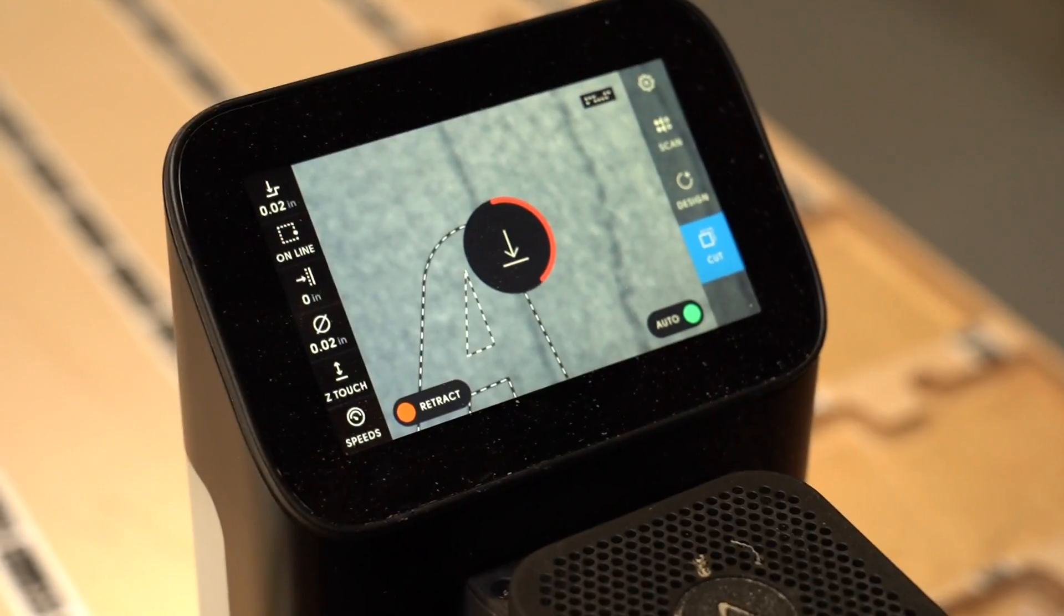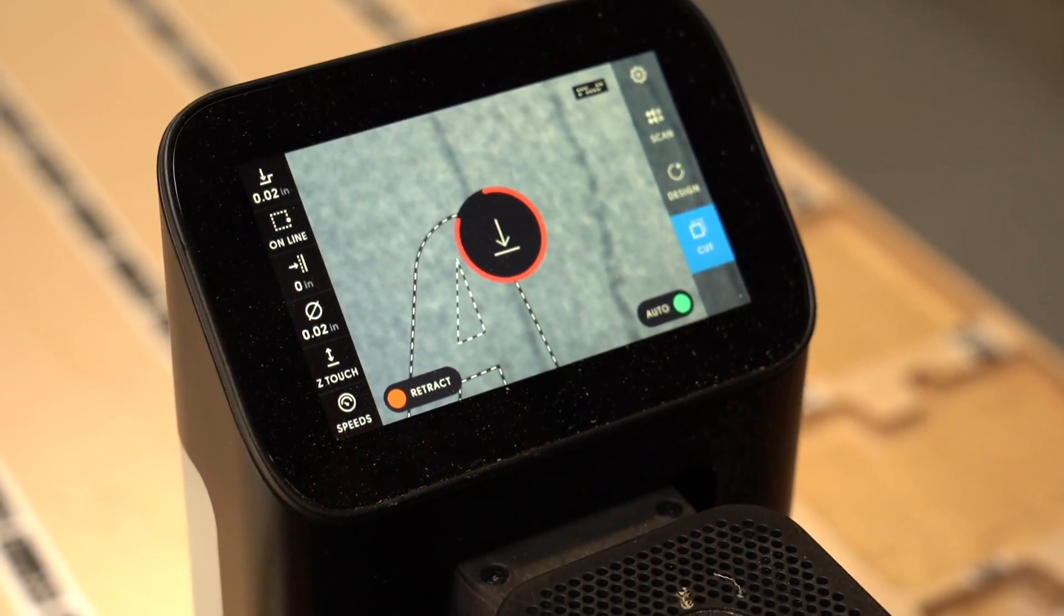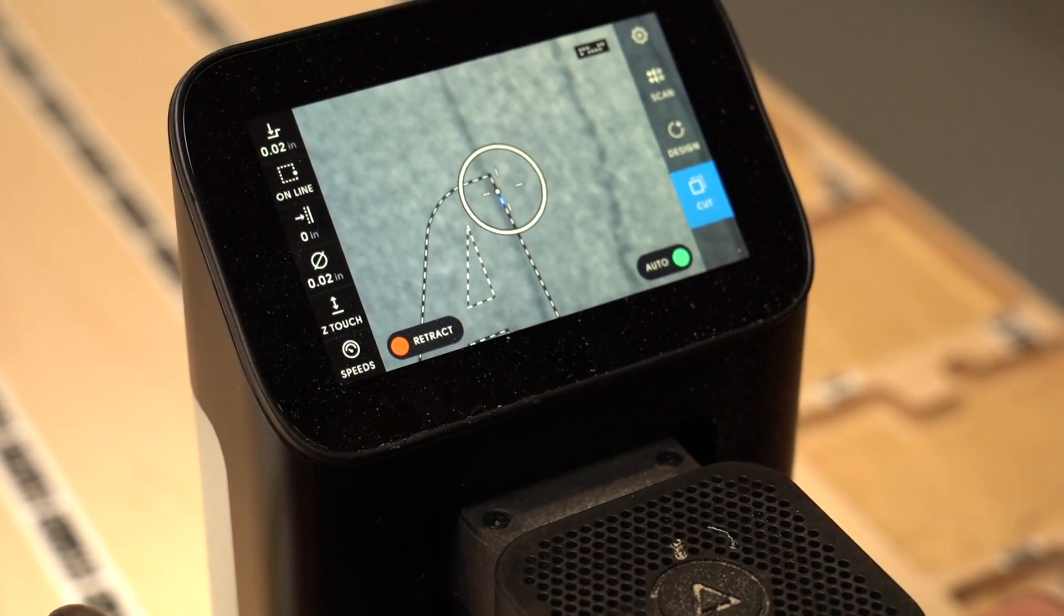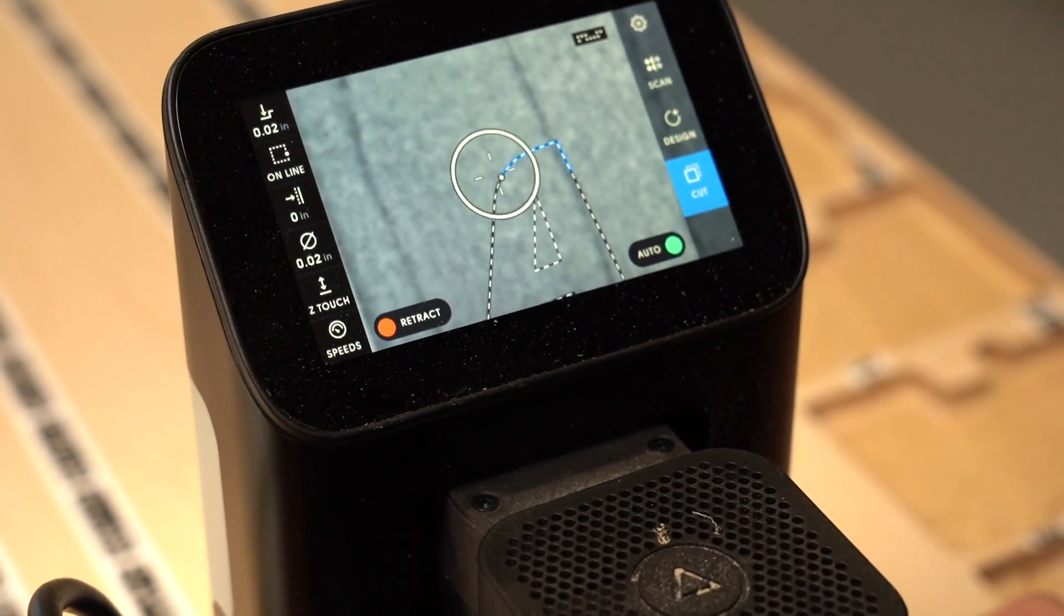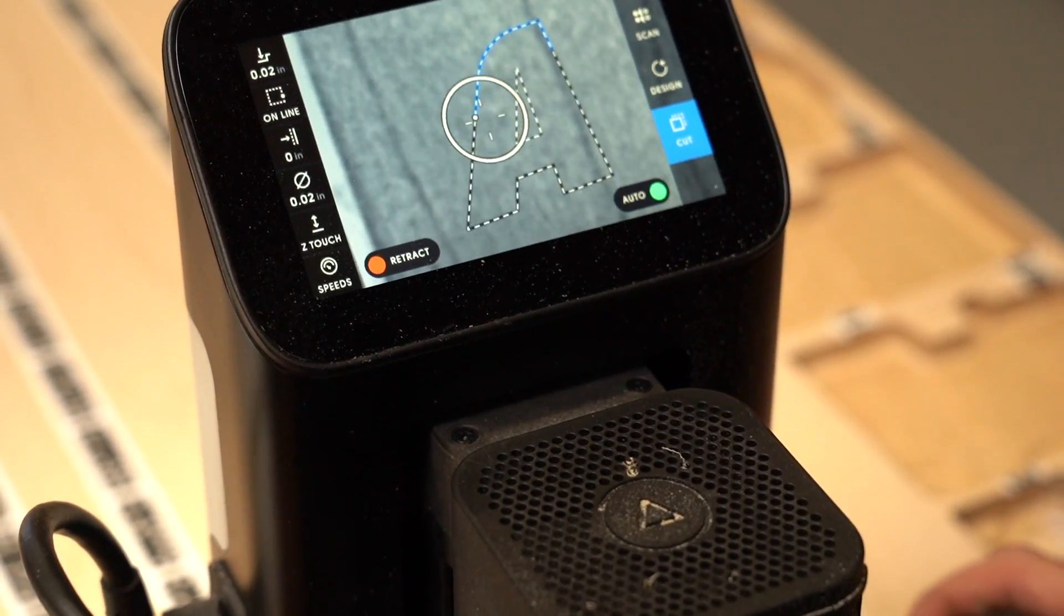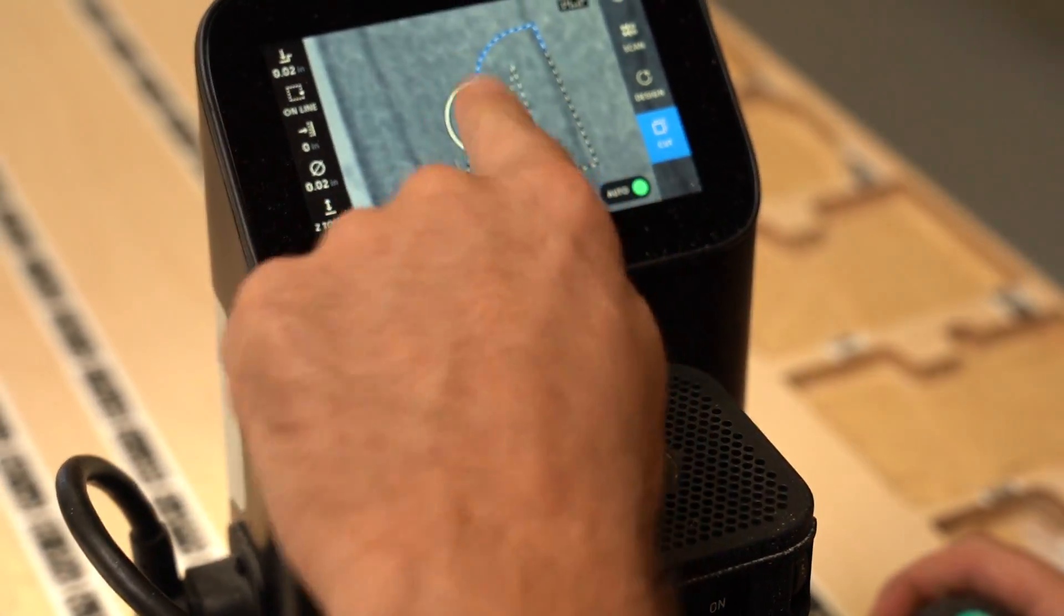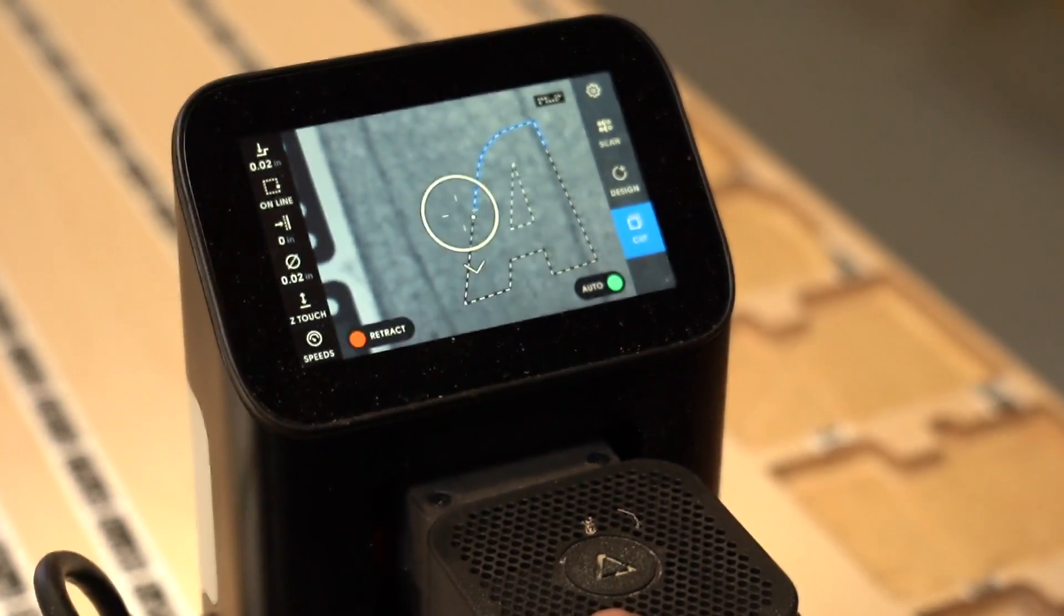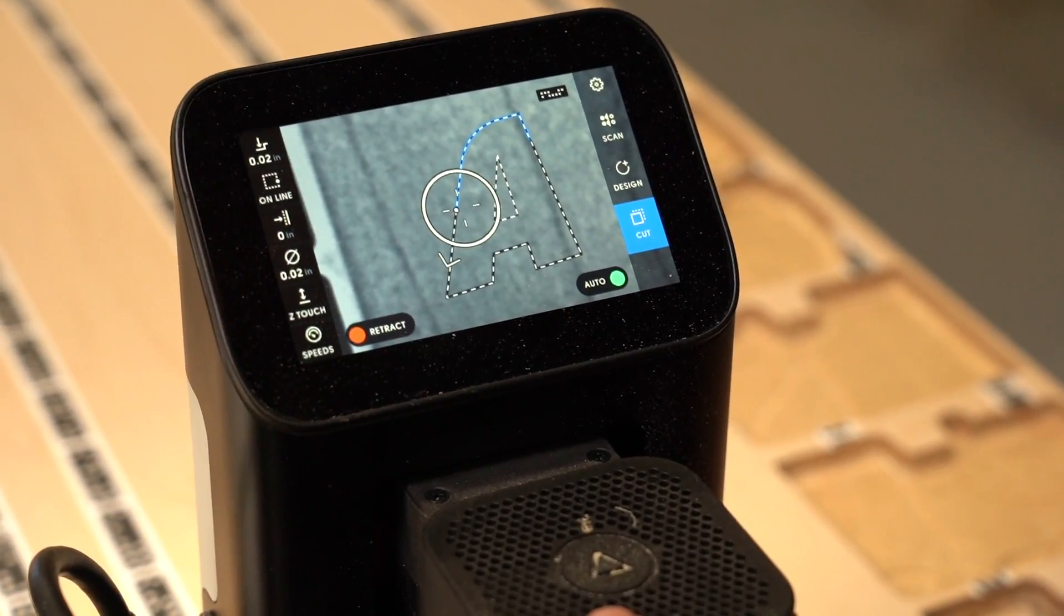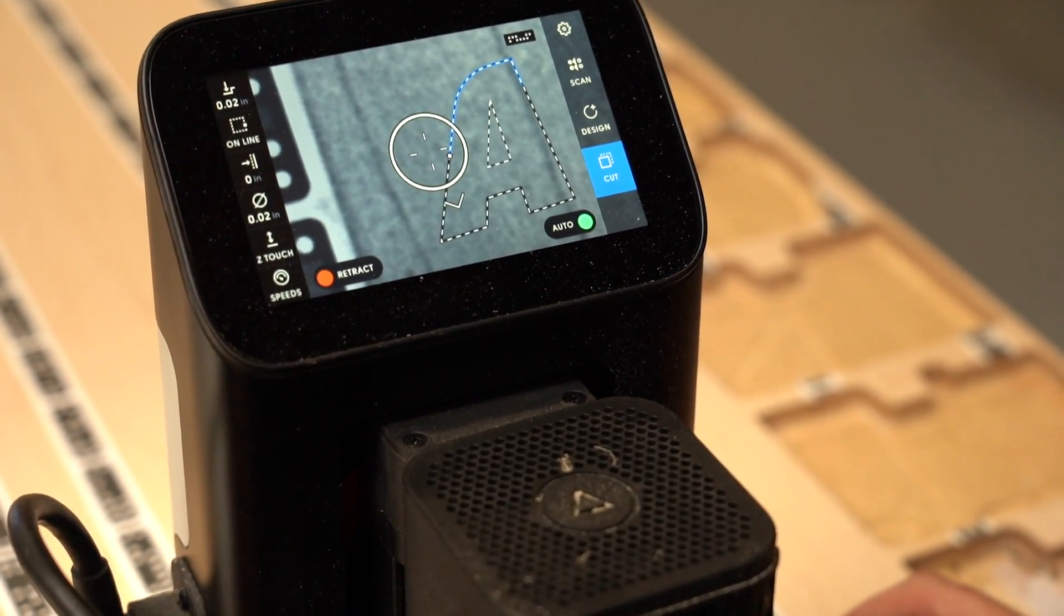On Origin's capacitive touch screen, you follow the lines, you try to stay as close as possible to the thing that you're cutting, and Origin has a real-time correction system, it's like autocorrect for your hands.